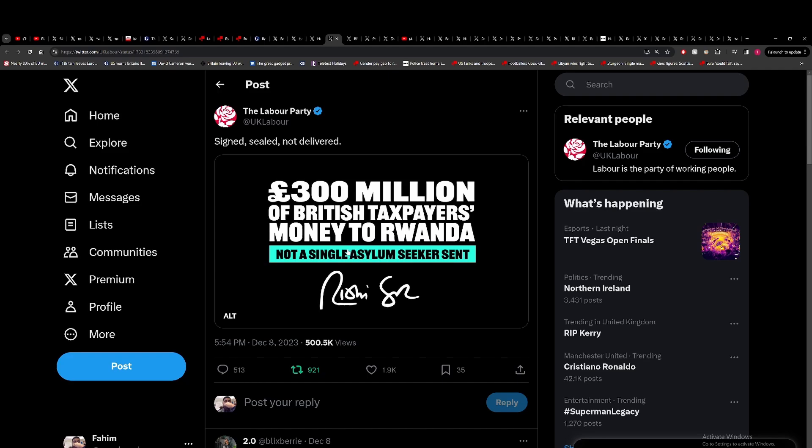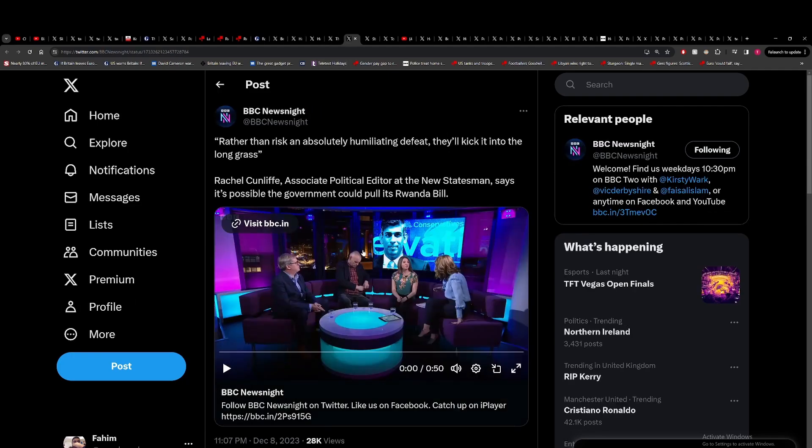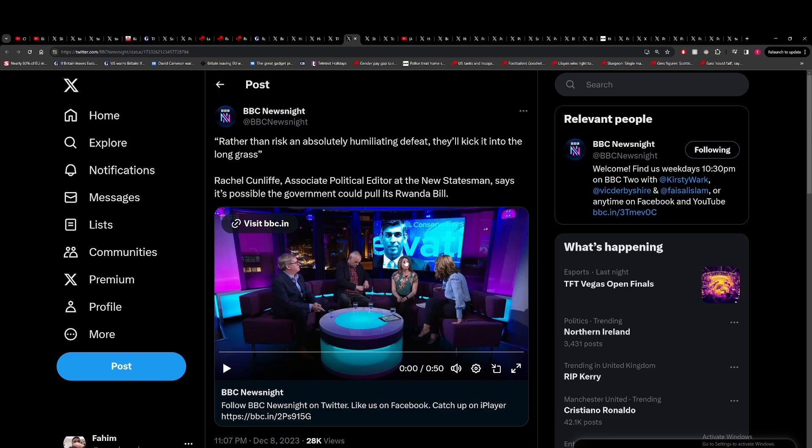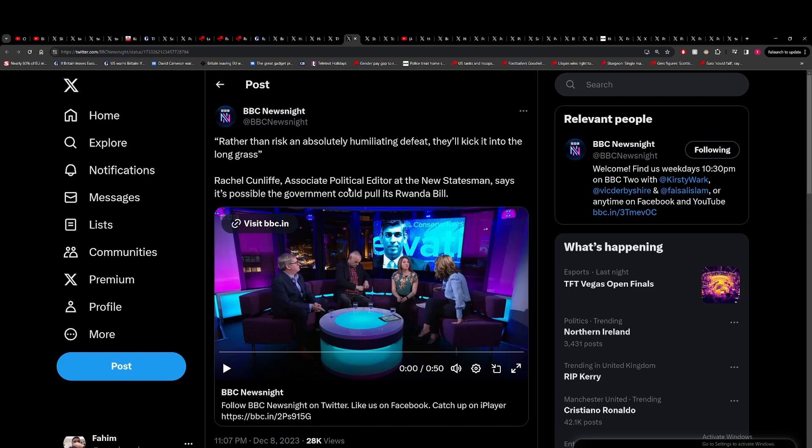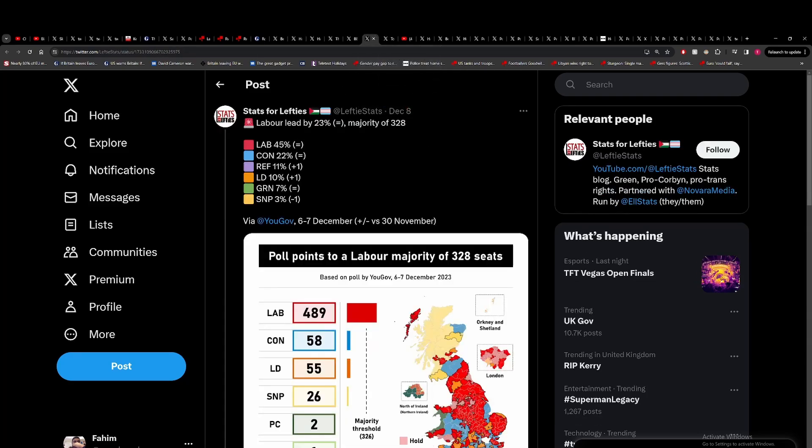This from Labour, pretty good. £300 million of British taxpayers' money to Rwanda, not a single asylum seeker sent. It is attacking the Tories from the right, which is a bit concerning, but given the fact that Labour have said they would scrap the Rwanda policy, despite Cooper really messing up an interview, this is not bad given the context. You've got different correspondents saying they think the Tories are going to kick this legislation into the long grass because they'll probably end up in defeat. It looks like the Tories are very much committed to this legislation, which is nuts.